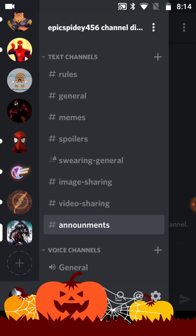Spoilers is for movies, games, etc. if you want to talk about them. So if y'all don't want something spoiled, just don't go to this yet.